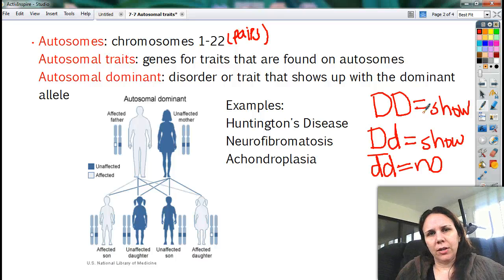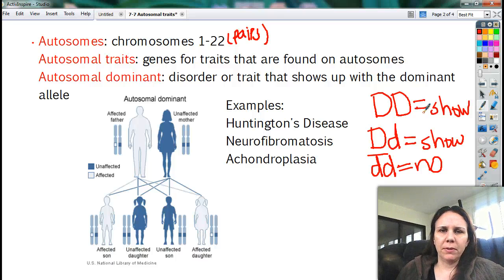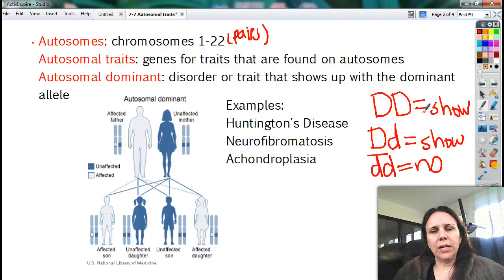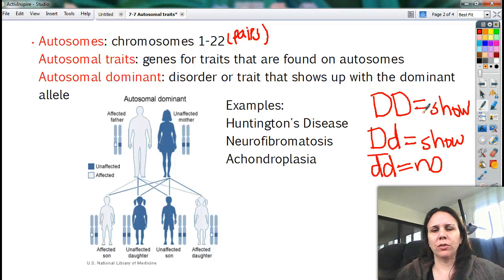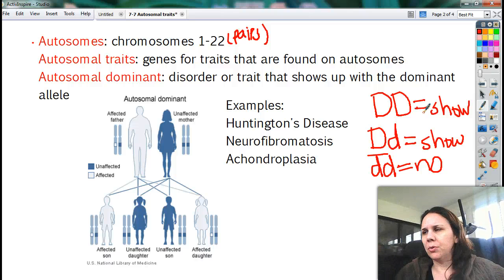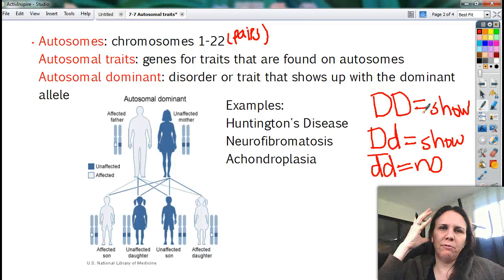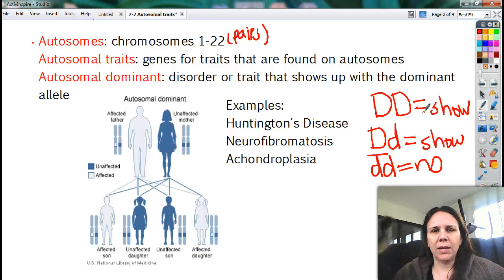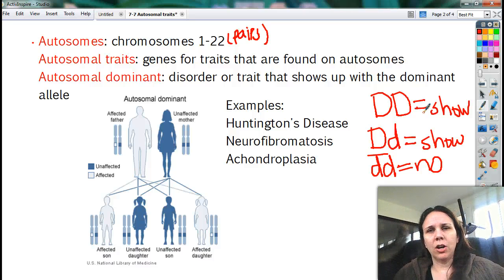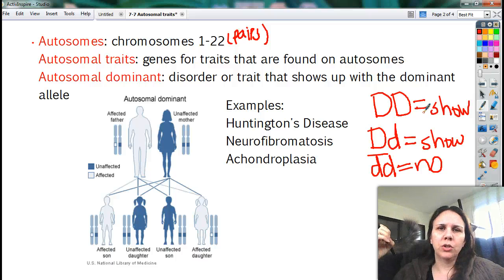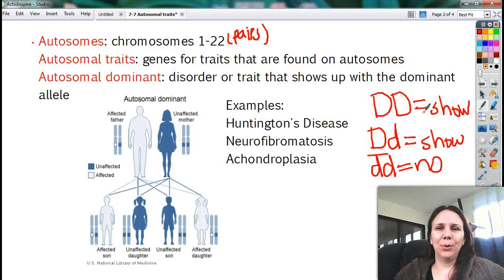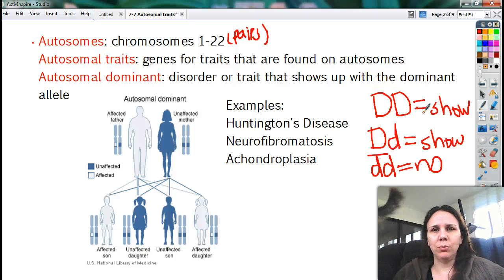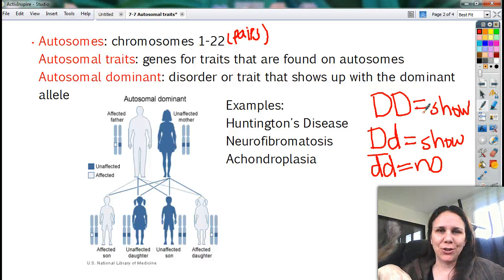There are a lot of diseases that are autosomal dominant. Huntington's disease is one that affects the muscles. Neurofibromatosis — if you've ever heard of Elephant Man with a misshapen face and his body was all big and lumpy — that's this disorder. It causes these big tumors to grow all over your body, in your muscles, even on your bones. And if you have it, you can pass it on to your kid.